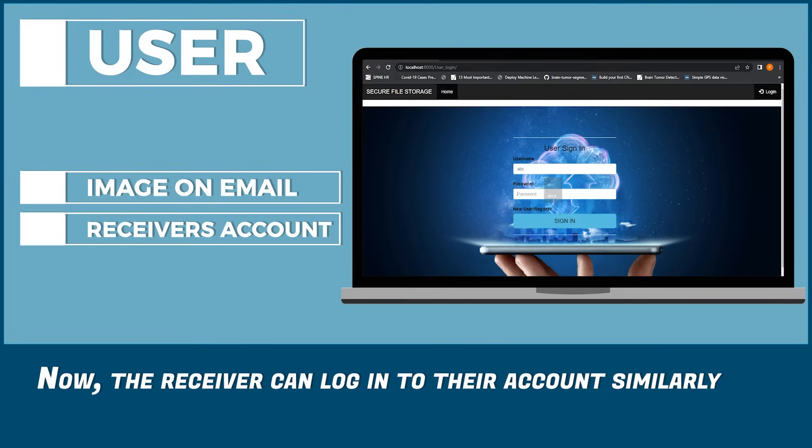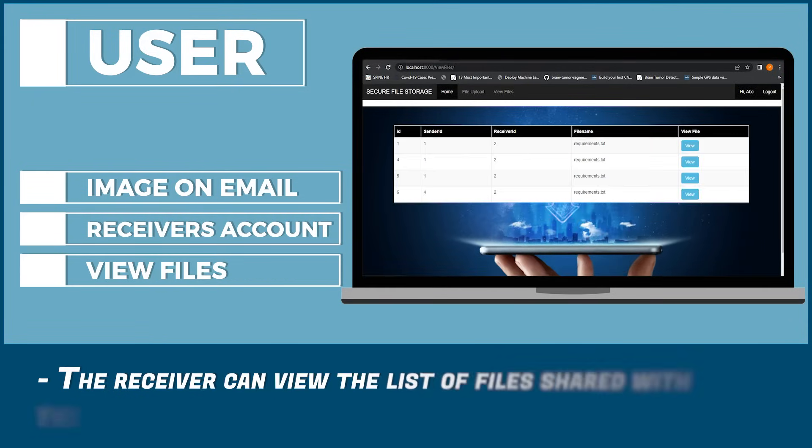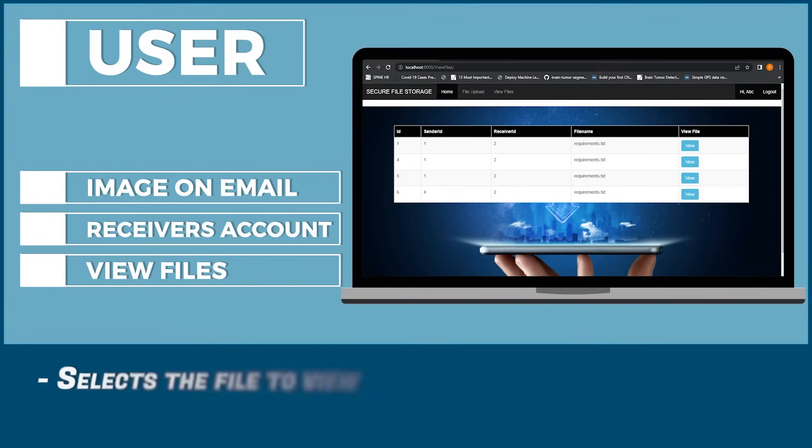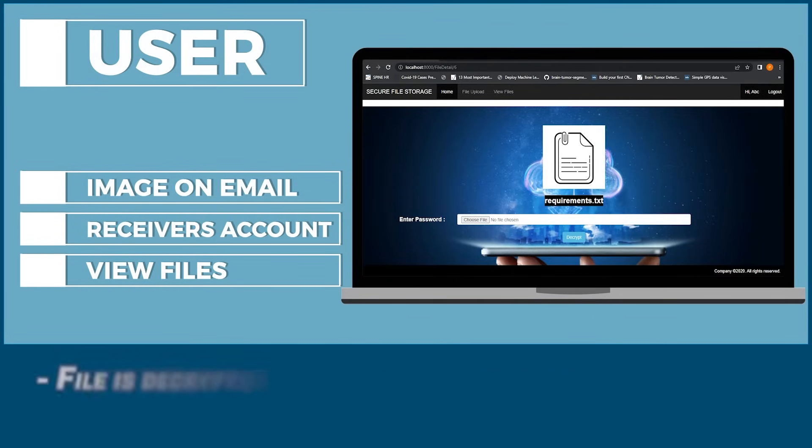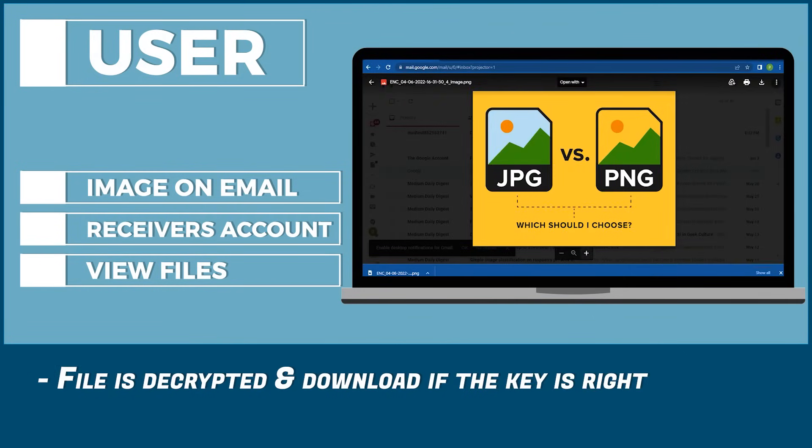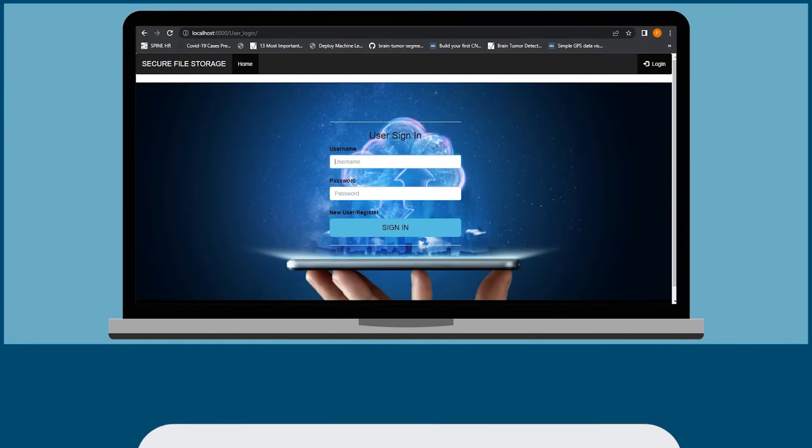Now, the receiver can login to their account similarly. The receiver can view the list of files shared with them. Select the file to view. Select the image they received in the email. File is decrypted and downloaded if the key is right.